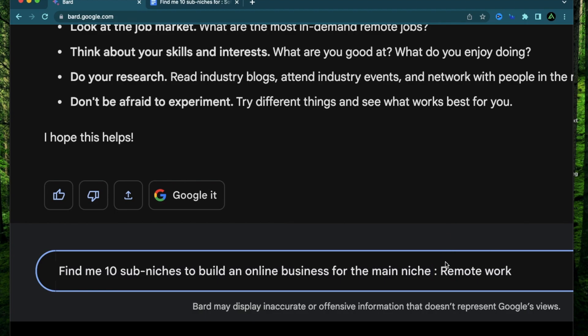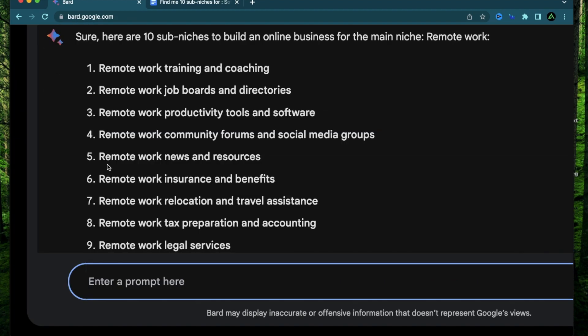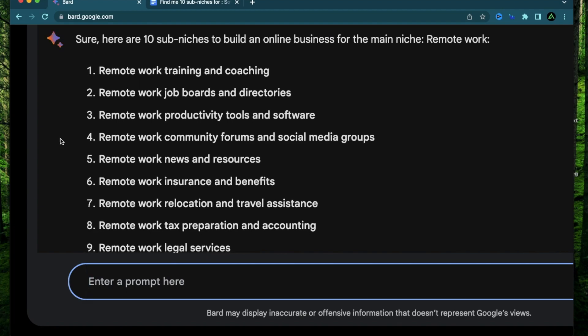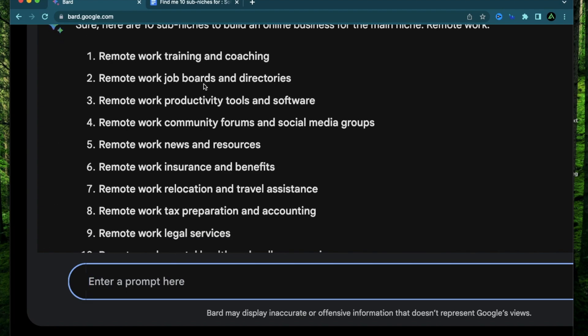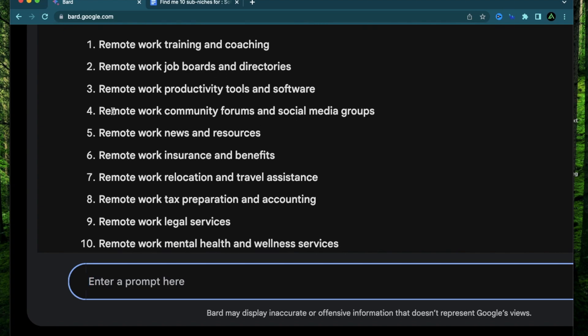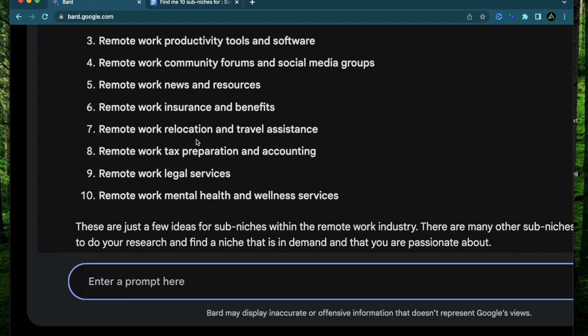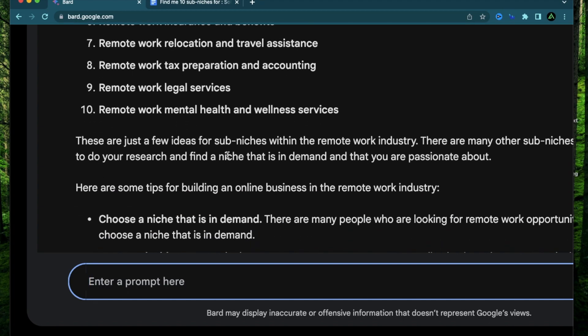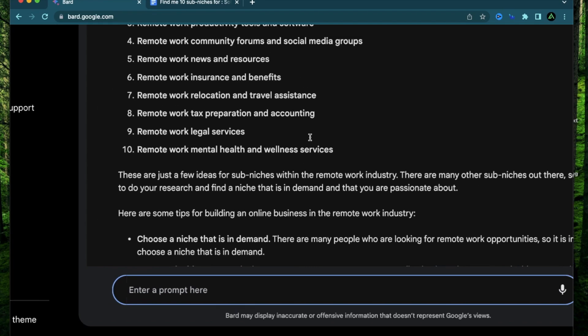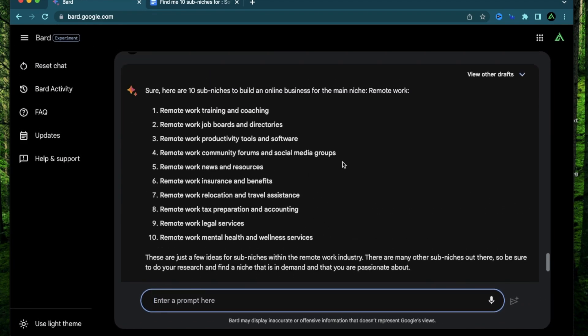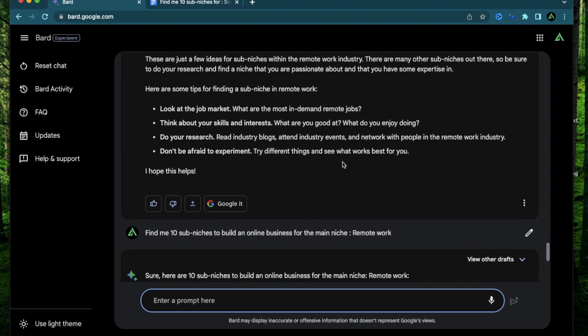I'm going to press enter. Okay, I think this time it got my point. It says remote work training and coaching, remote work job boards and directories, remote work productivity tools and software, remote work community forums and social media groups, remote work news and resources, work insurance and benefits, remote work relocation and travel assistance, remote work tax preparation and accounting, legal services, remote work mental health and wellness services. These are some ideas of sub-niches within the remote work industry. And I think this time it got it correct.